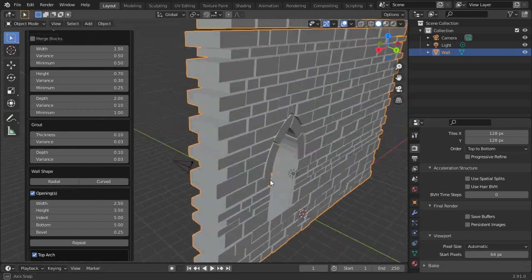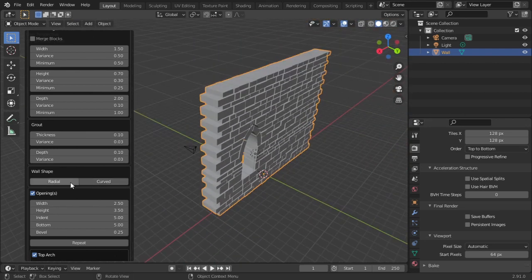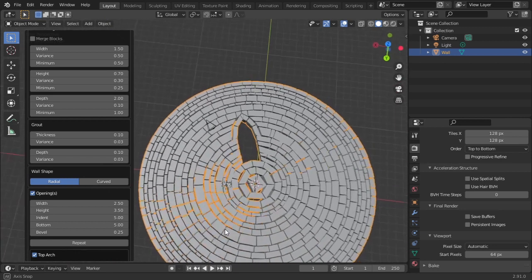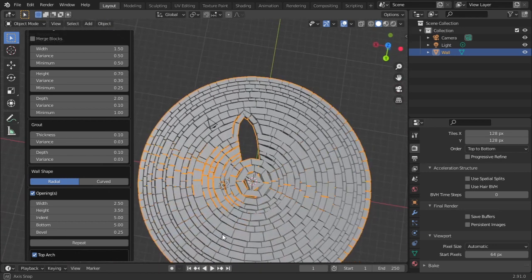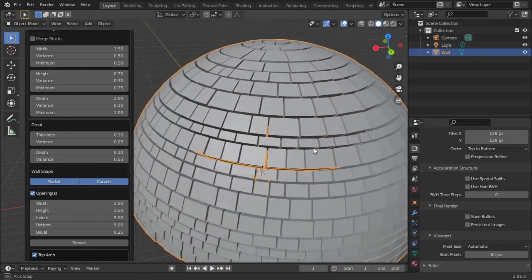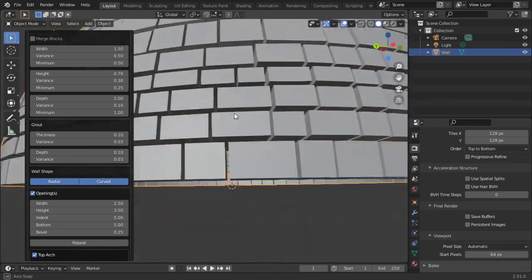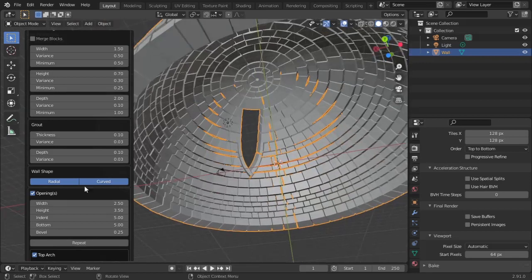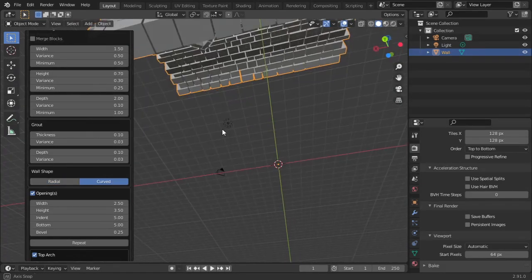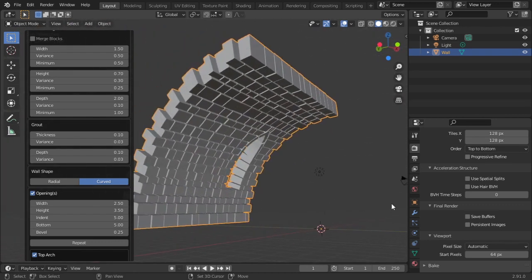Wall Shape: do you want it to be radial or curved? If I tick on Radial, it is going to be a radial, around-wall shape. If I tap Curve, it is going to be a curved wall like an igloo.